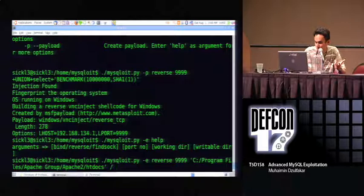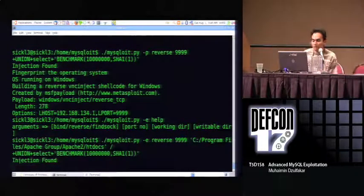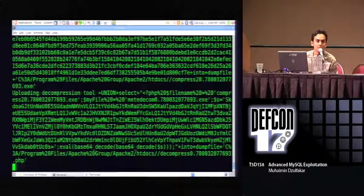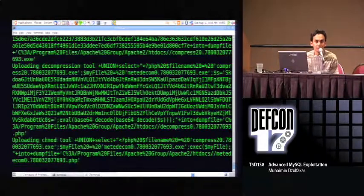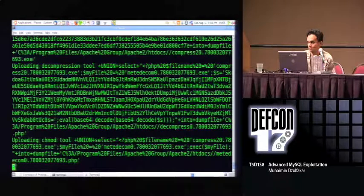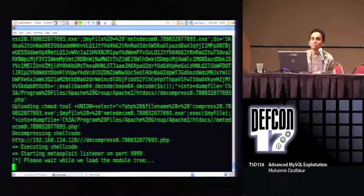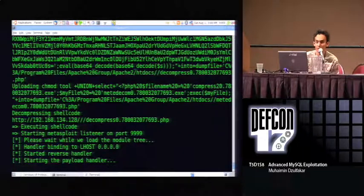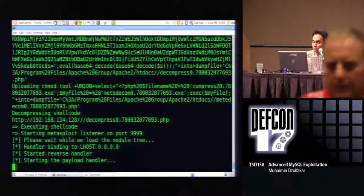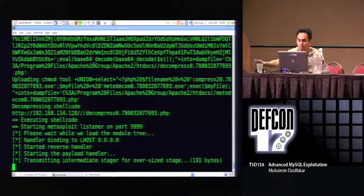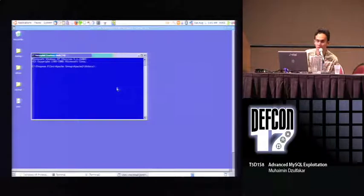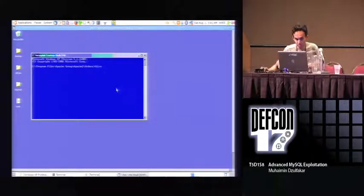You will see a bunch of compressed arbitrary files being uploaded, and then each file will be decompressed back to its original size before being executed using a PHP system function. The Metasploit listener is running on port 9999 and waiting for the connection. The shellcode is successfully executed, and now we have our VNC shell. Thank you.